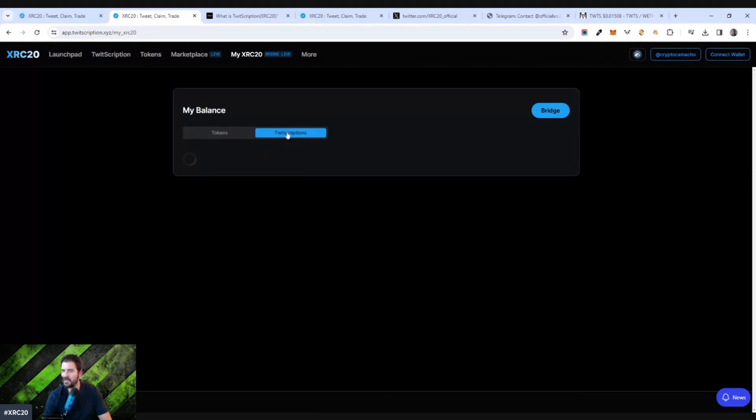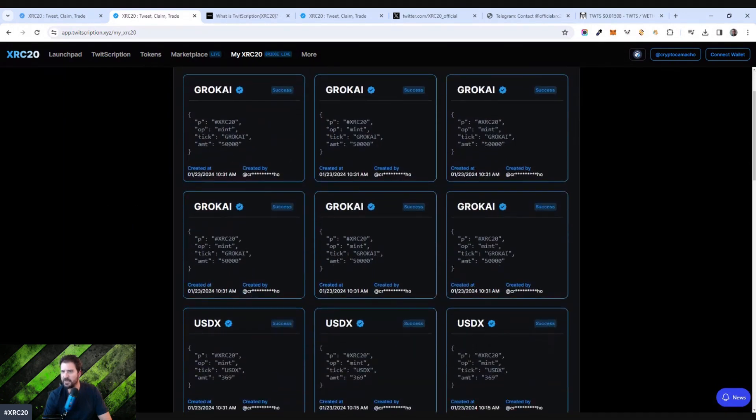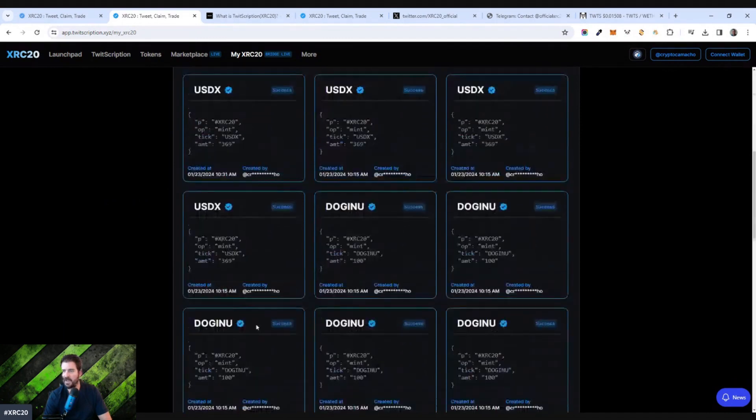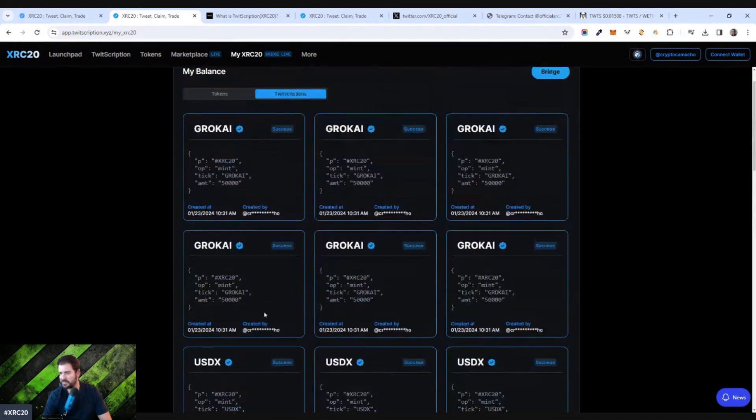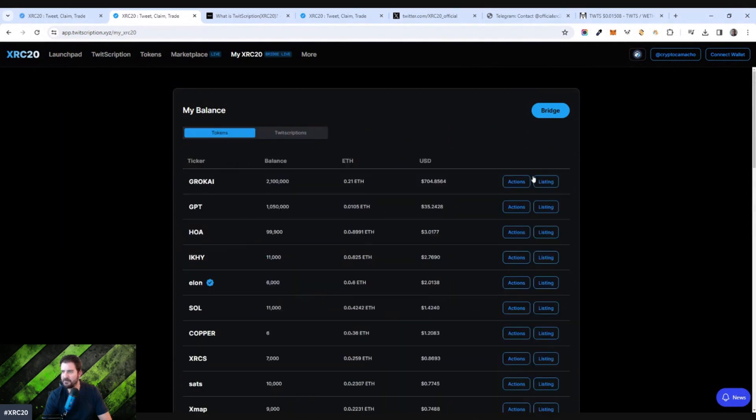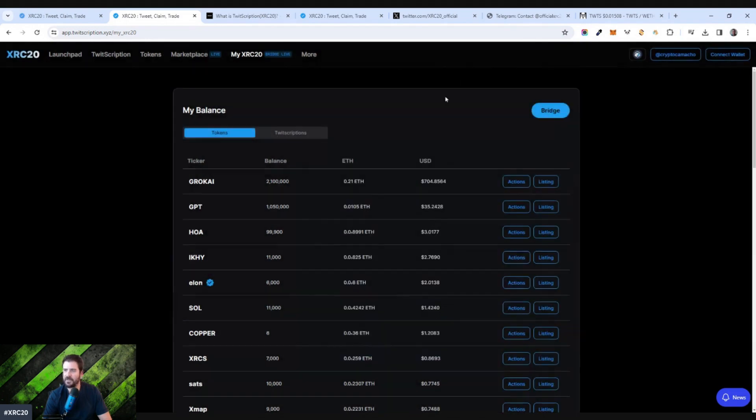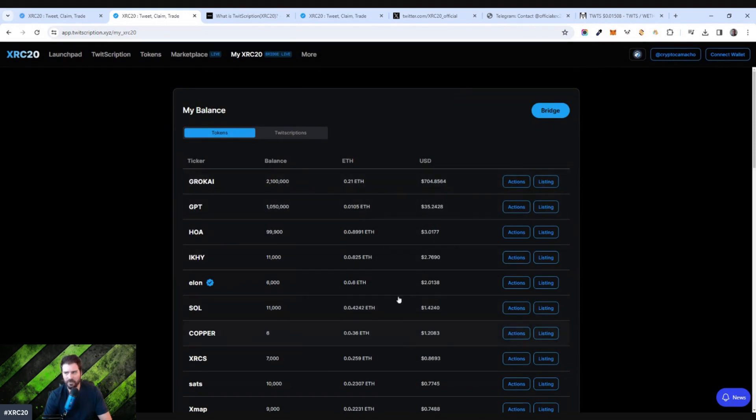But anyway, here's all the Twitscriptions that I put out and you can see as proof that I tweeted these out. Grok AI did a lot of those ones. And here's my different tokens. Now I can list these to trade. And if you do this, you click listing and then you actually can connect your wallet and then it'll list this for sale on the marketplace. Right now, I'm just holding these tokens. I don't really know if they're worth as much money as they claim. They're not worth much right now.